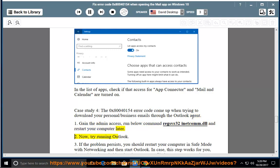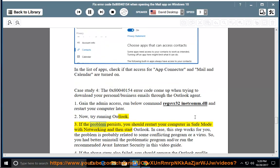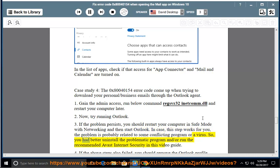Method 2: Try running Outlook. Method 3: If the problem persists, restart your computer in safe mode with networking and then start Outlook. If this step works, the problem is probably related to a conflicting program or a virus. You should uninstall the problematic program and/or run a recommended antivirus such as Avast Internet Security.